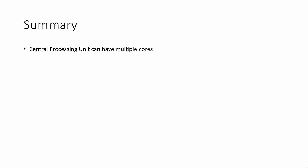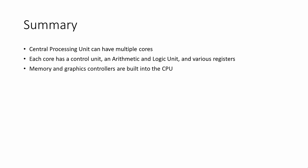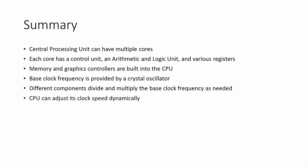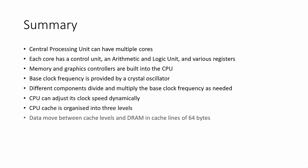To summarize, the central processing unit can have multiple cores. Each core has a control unit, an arithmetic and logic unit, and various registers. The memory and graphics controllers are built into the CPU of a modern PC. The base clock frequency is provided by a crystal oscillator on the motherboard. Different components can divide and multiply the base clock frequency as needed. The CPU can adjust its clock speed dynamically. The CPU cache is organized into three levels. Data move between the cache levels and the DRAM in cache lines of 64 bytes.